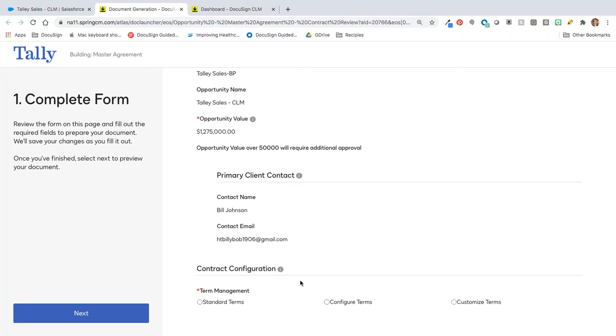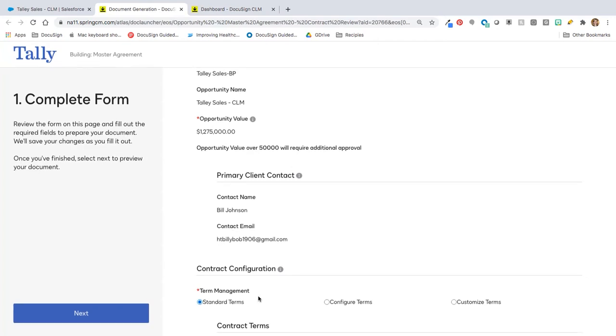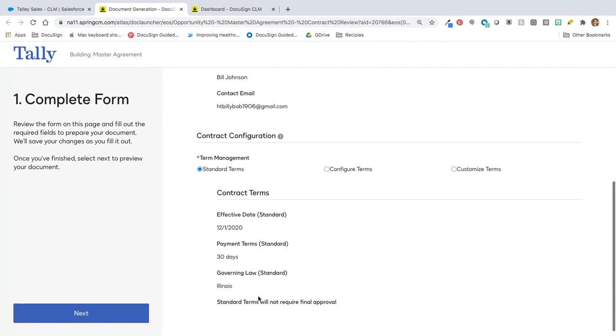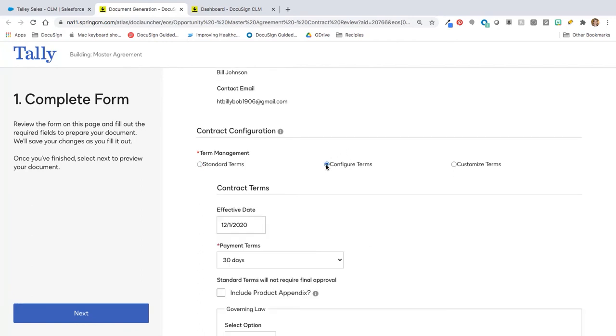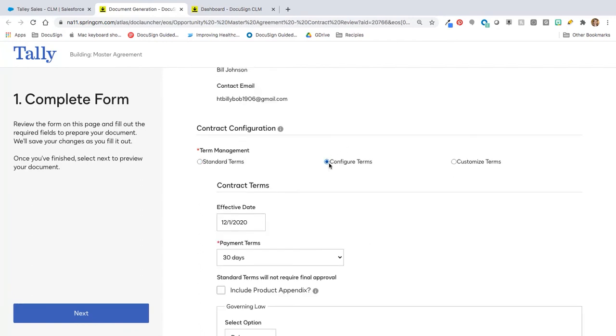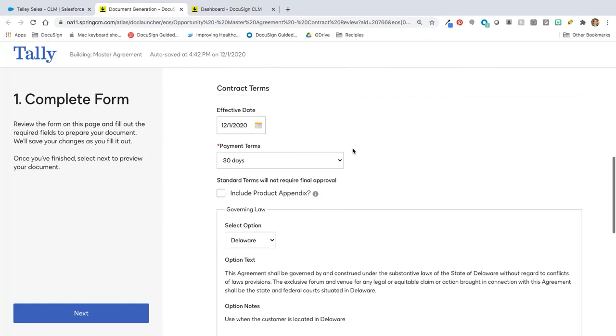I'm pulling over information from the primary client. And down here at the bottom, again, completely configurable, I can identify things such as, are we going to use standard contract terms which we'll just pull in the basic information, are we going to do some basic configurations of those terms, or are we going to need to get even more customizable here?